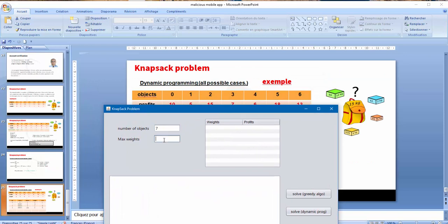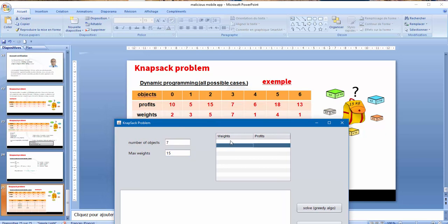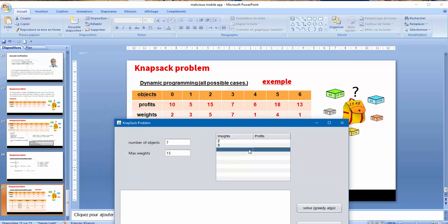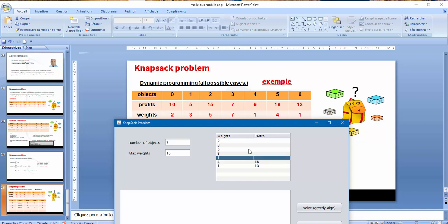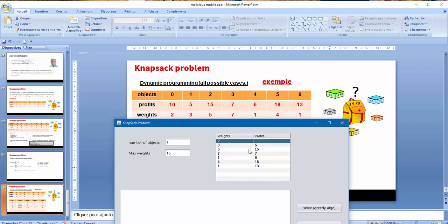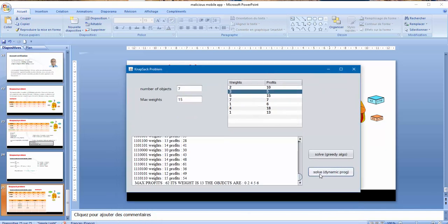Seven, max weight 15, weight 2, 3, 5, 7, 1, 4, 1. Here 13, 18, 6, 7, 15, 5, and 10. So solve dynamic programming.